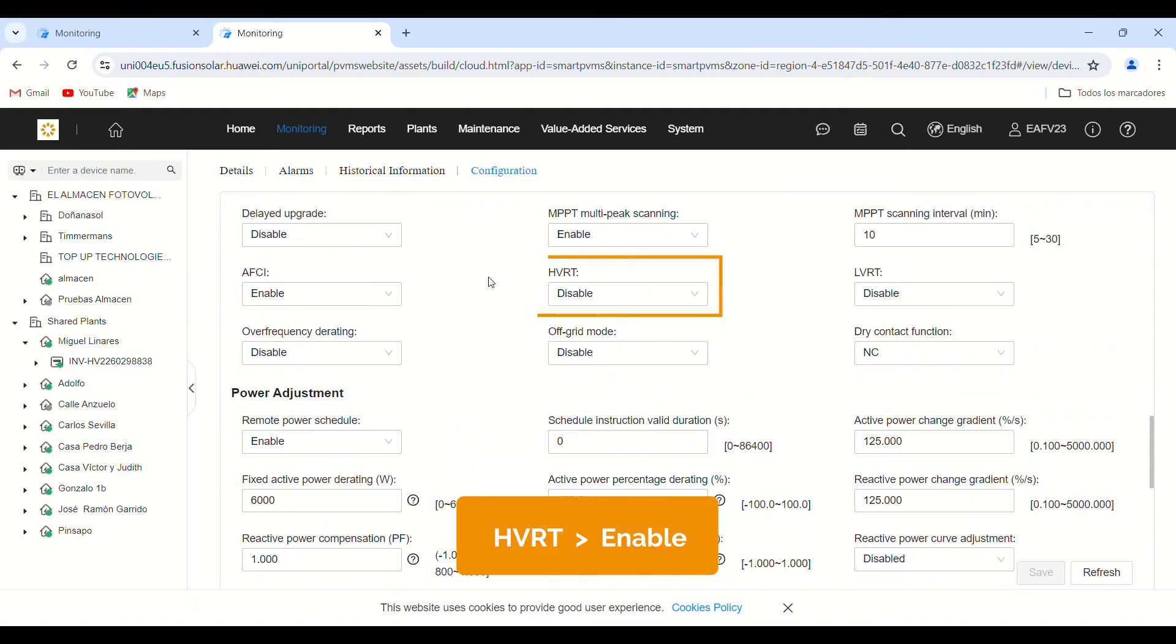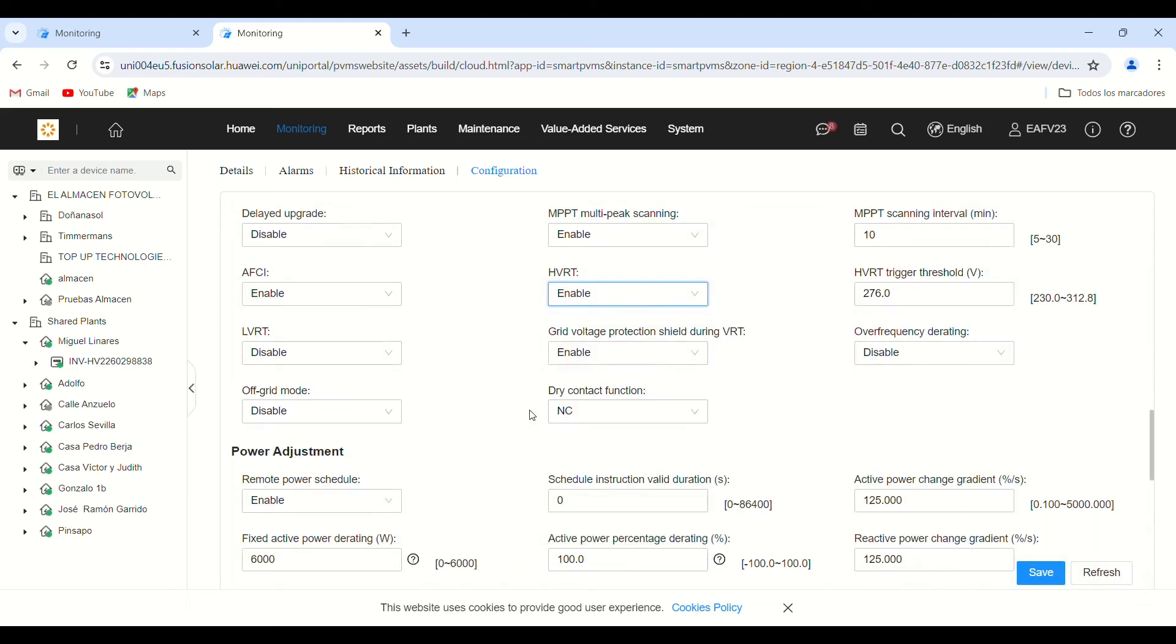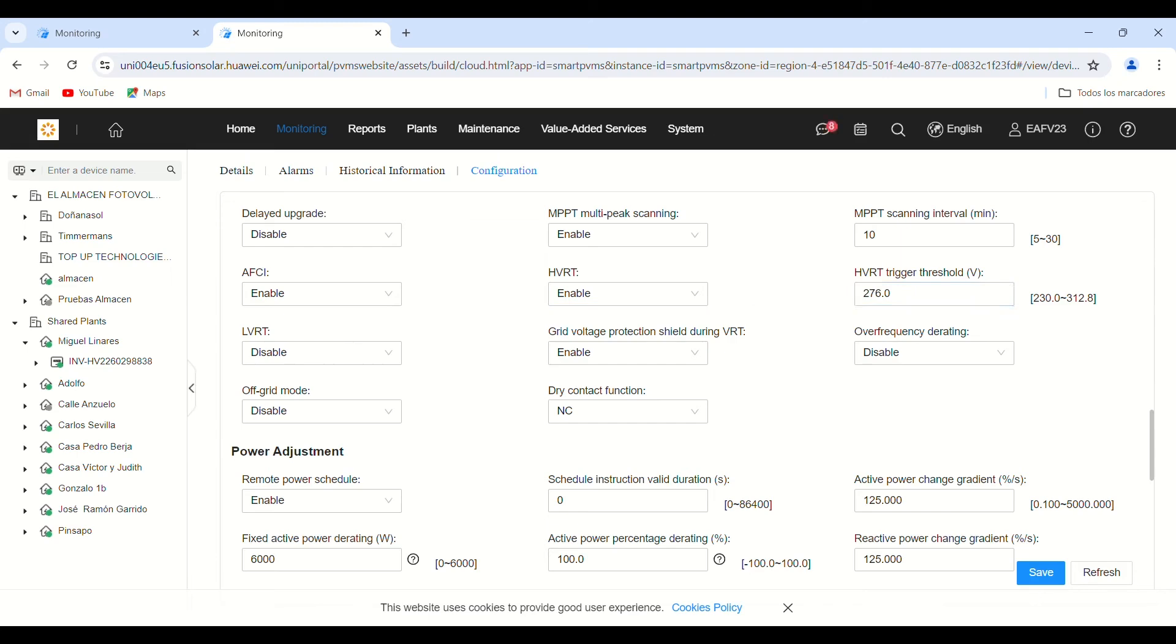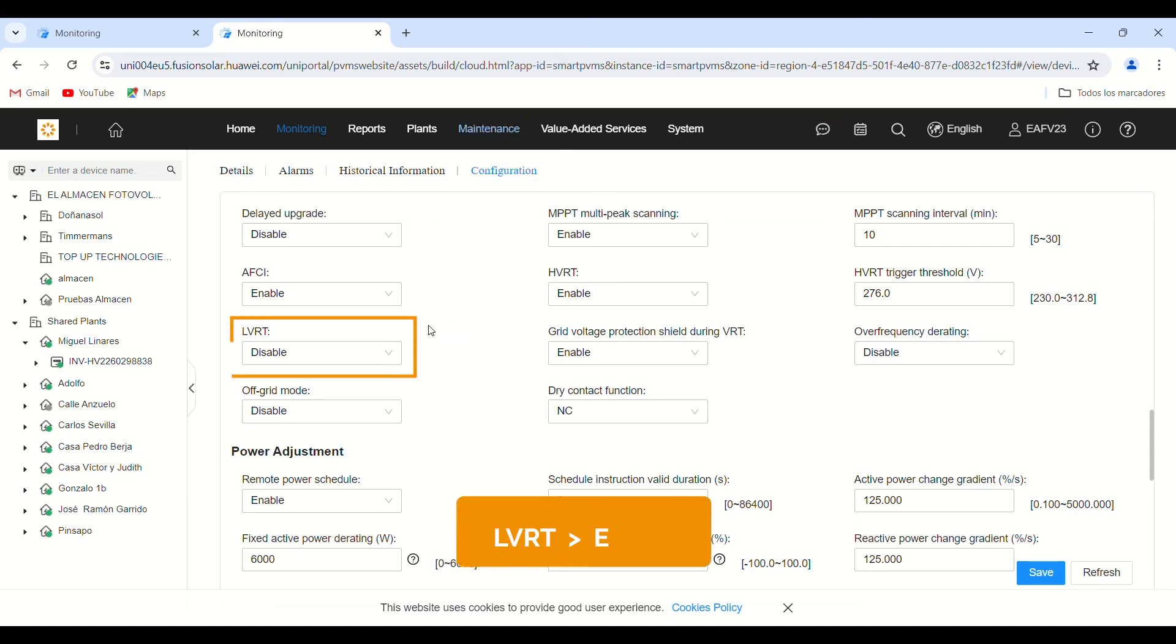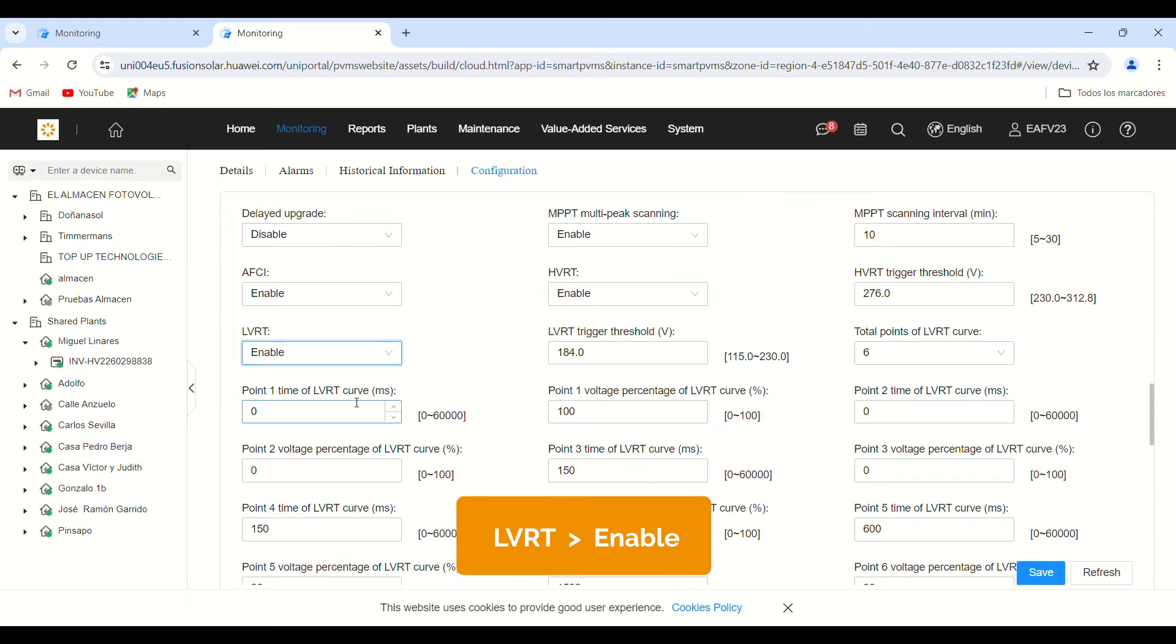HVRT stands for Maintenance of Connection in case of voltage increase, if the grid voltage is abnormally high for a short period. Activating this parameter can eliminate the shutdown due to overvoltage peaks. It is recommended to leave the additional parameters that appear after activation in their Huawei default settings.